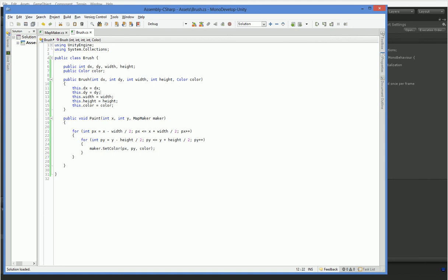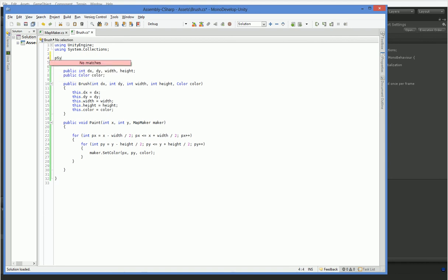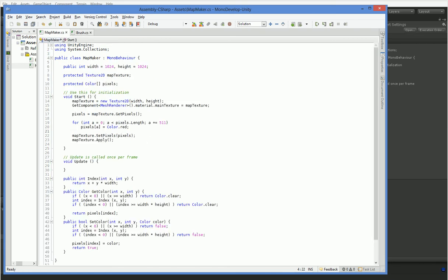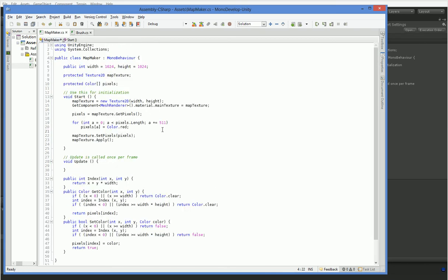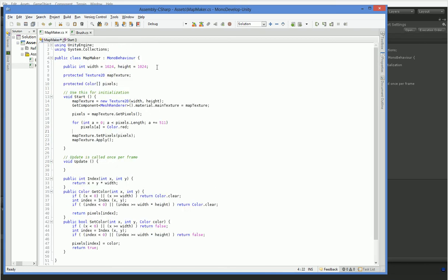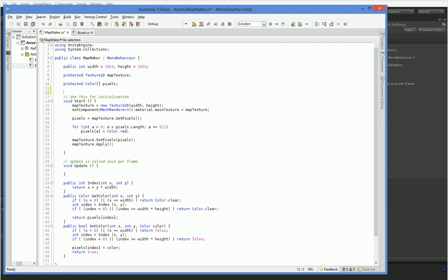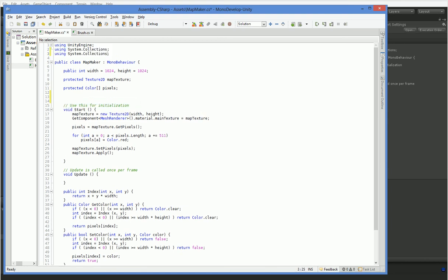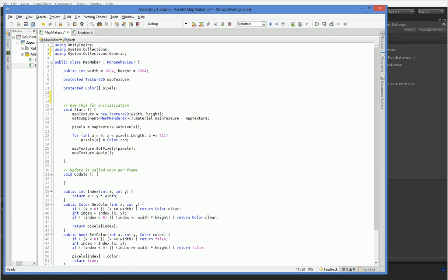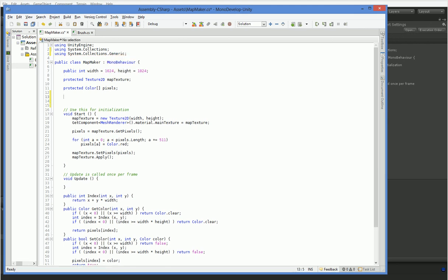Straightforward enough. So we want this to be serializable, so we have to add this. None of those complicated whatever was popping up with MonoDevelop. All right, so over here in map maker, we're going to need to have a list of brushes. Might as well make it an actual list. So we need to add this.